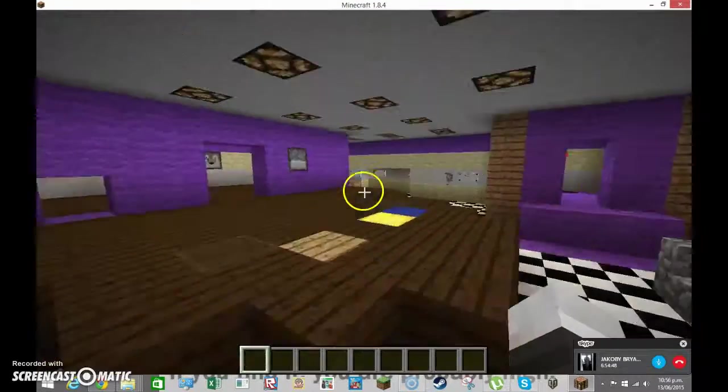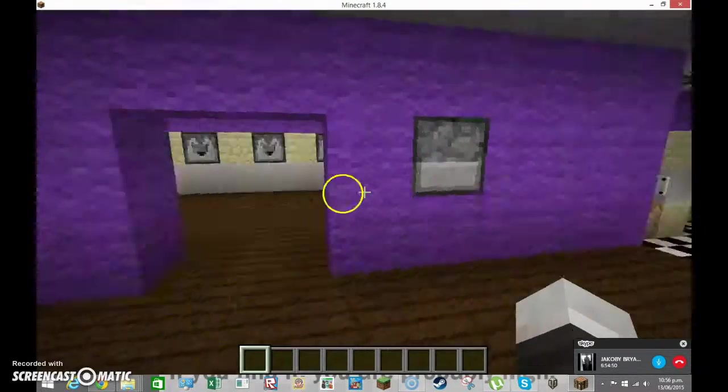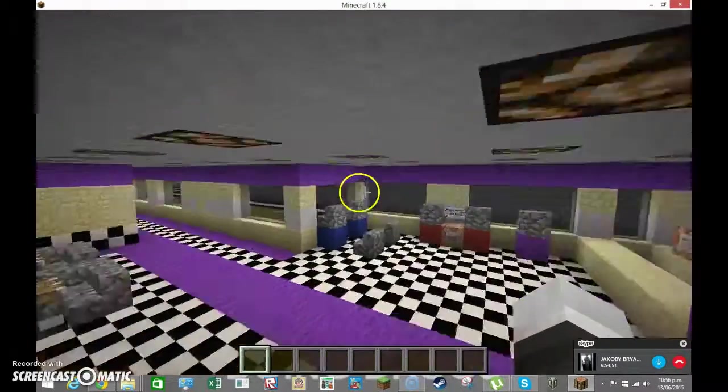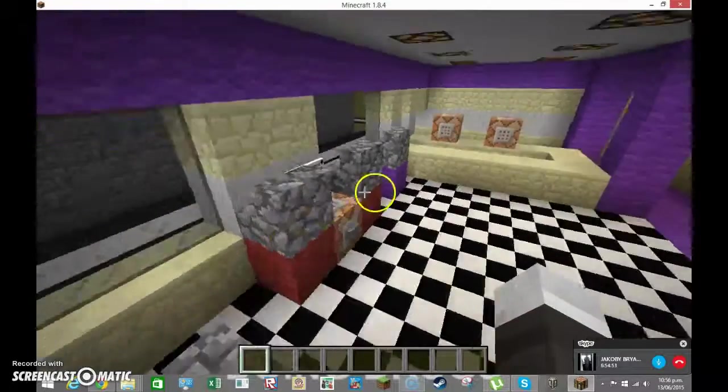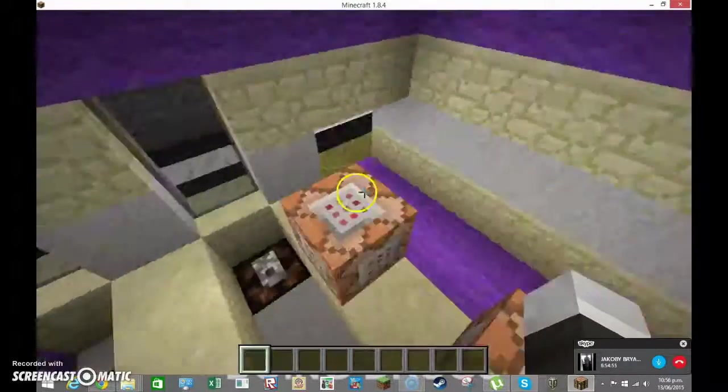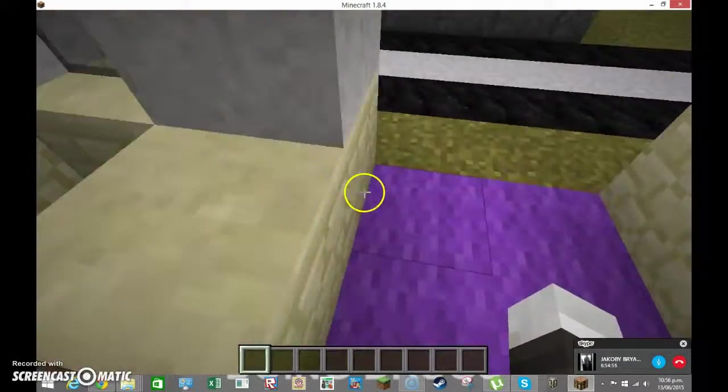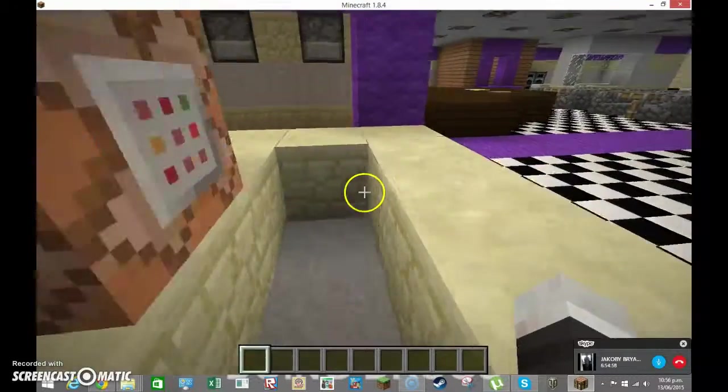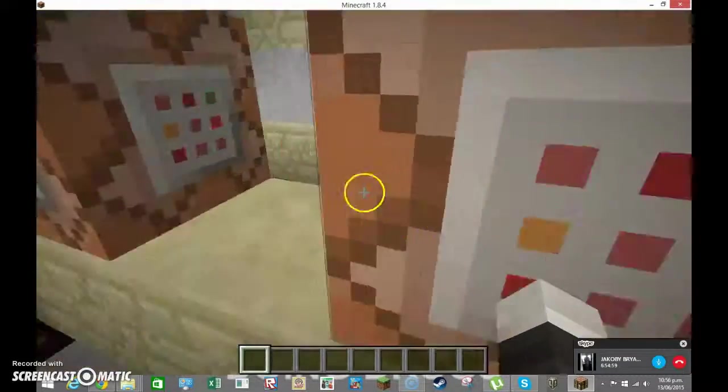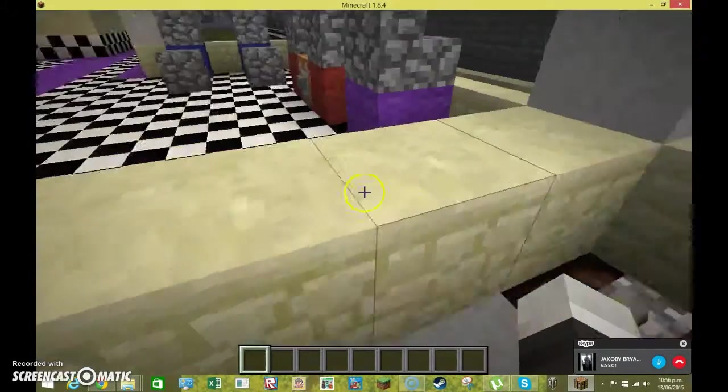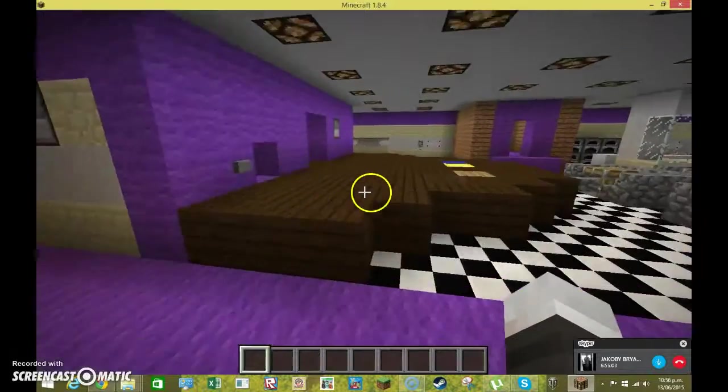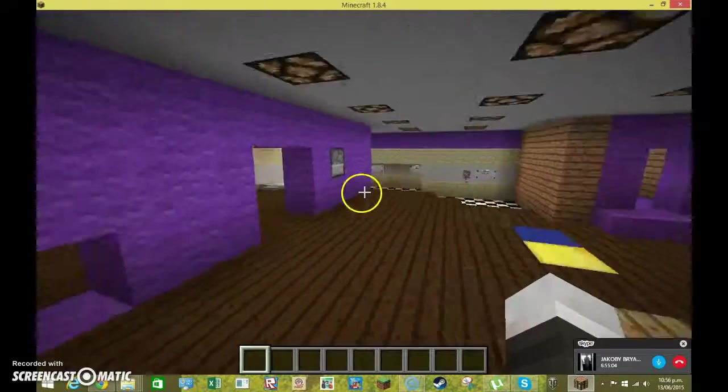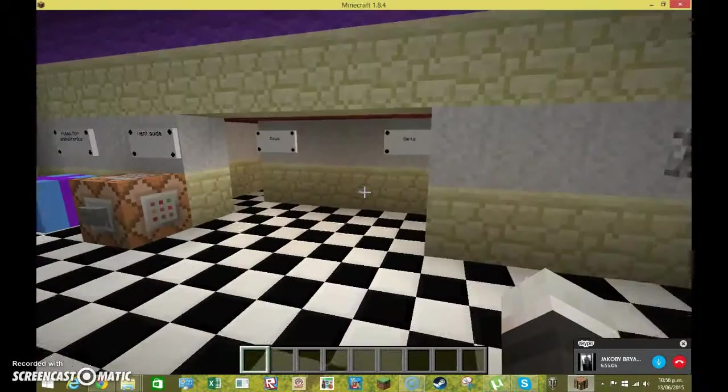And you've also built a dining room here. But apart from that, oh, this is the arcade, by the way. Just... Just... Just saying. I don't know what this thing is, though. Oh. But, yeah.